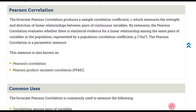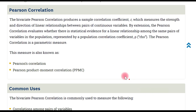Hello, Salam! Welcome to the Pearson correlation coefficient. The Pearson correlation coefficient will be used to measure the strength of the correlation between two variables and the direction of linear correlation between two continuous or pair of continuous variables.